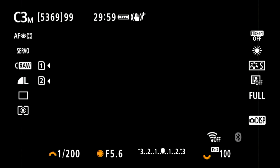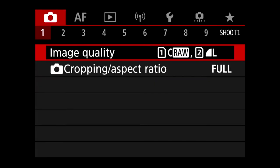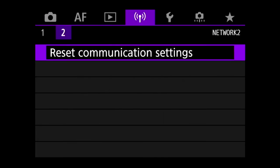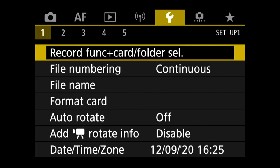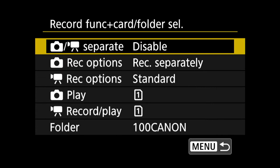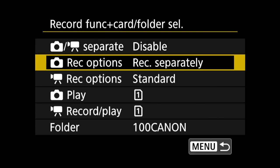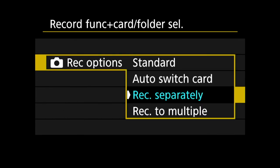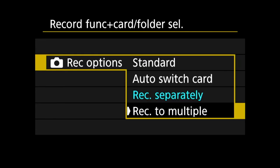Even if one fails, to set this up you want to press the menu button, go over to the wrench icon, and then the first tab here, the record function card folder selection. Then you want the second record option here and choose record to multiple.